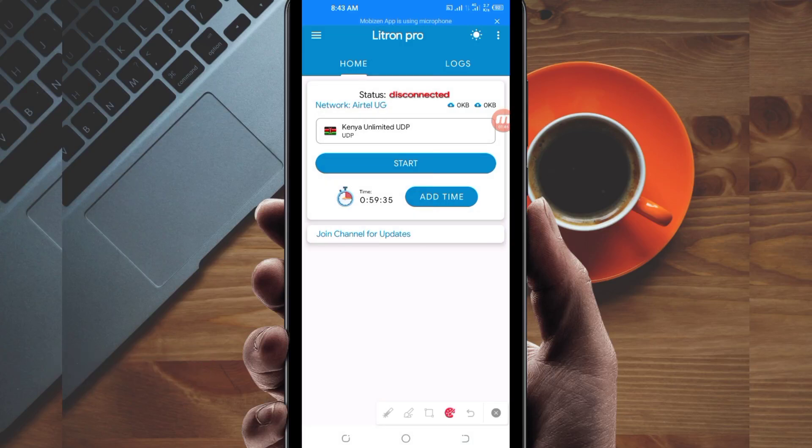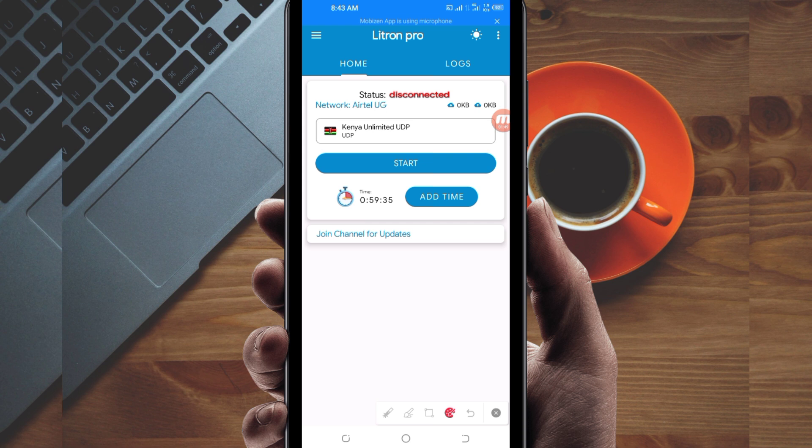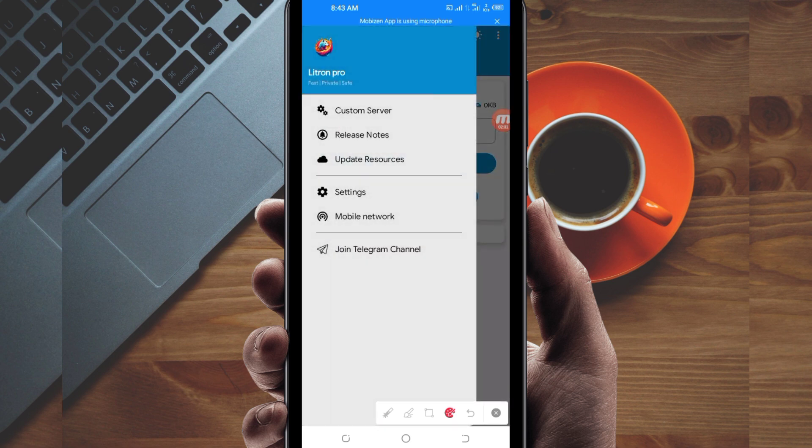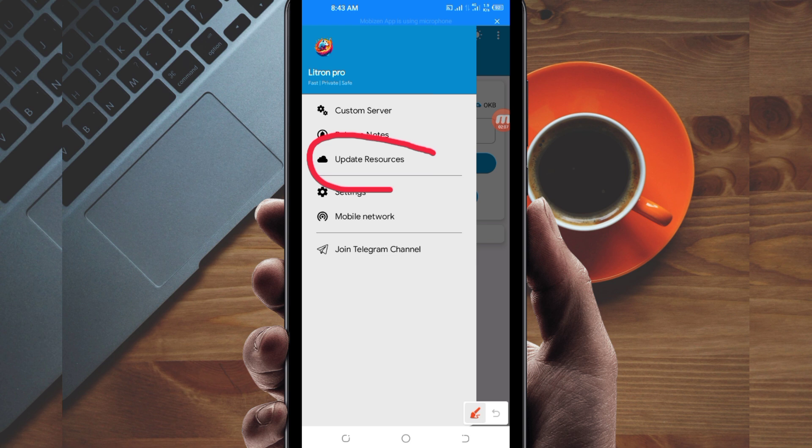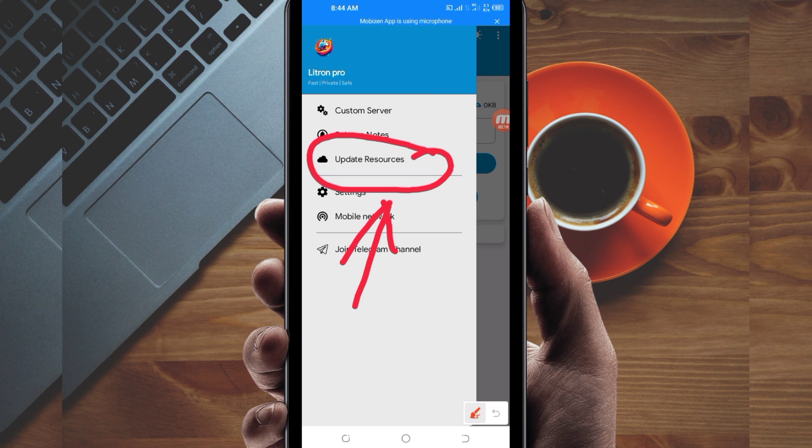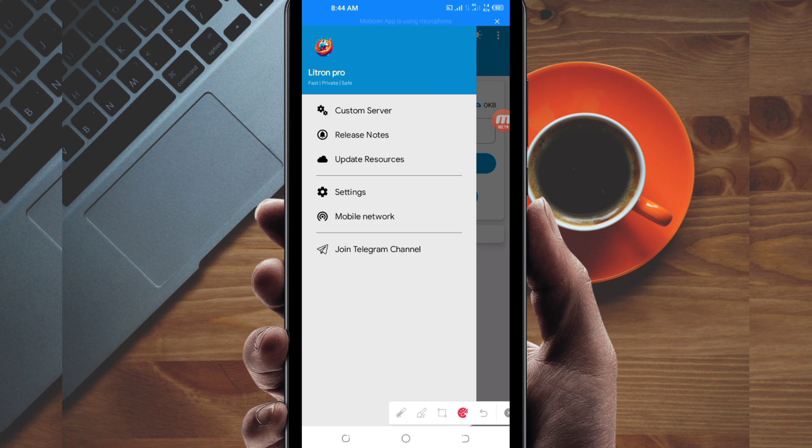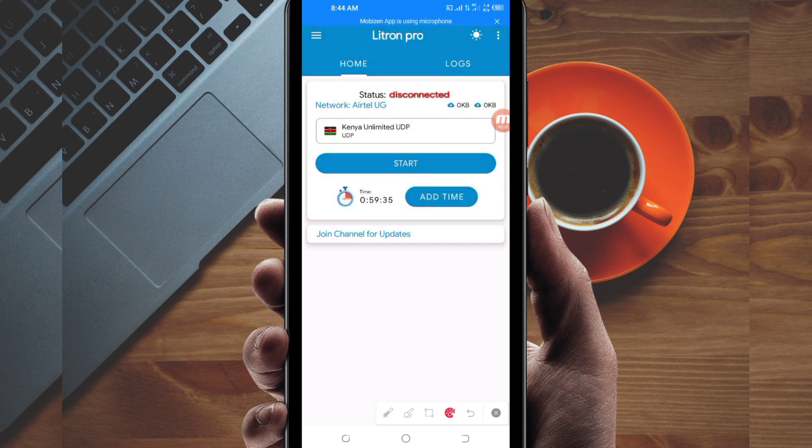When you reach the home screen of this VPN app, you'll be required to do some simple settings so this app can provide you with extra connection. The first setting: click on these three lines on top, then among the presented options, click on update resources. This is done to update this app's resources so you can get the best service while using it.